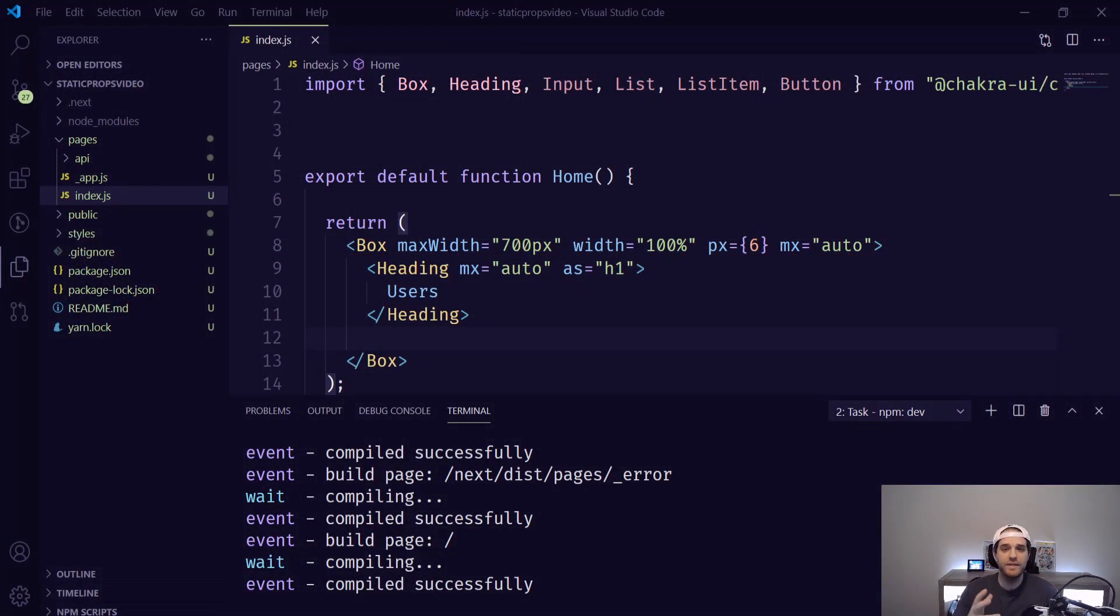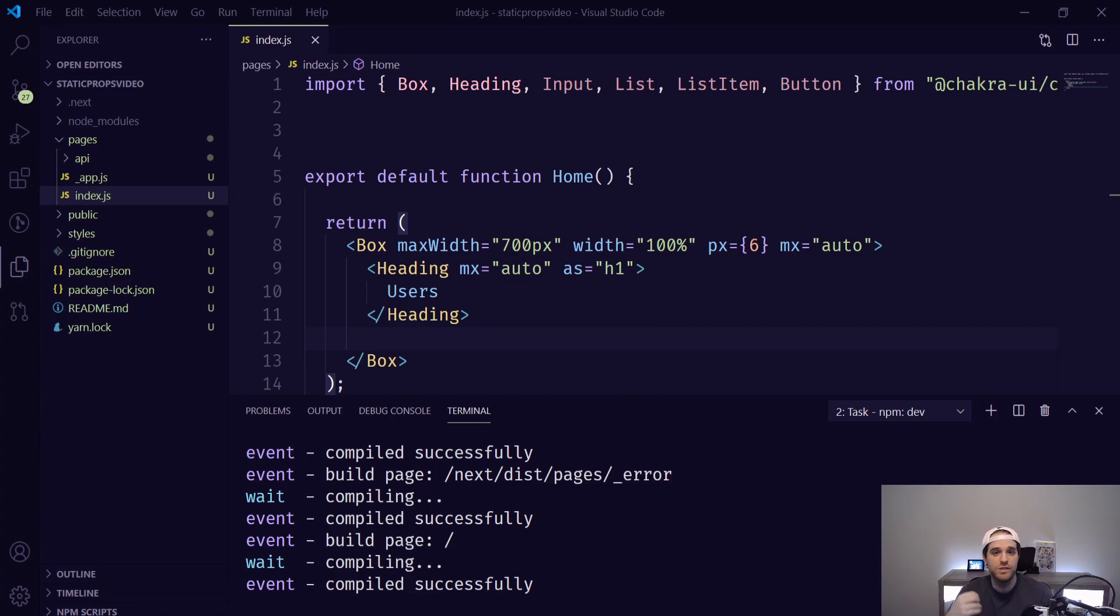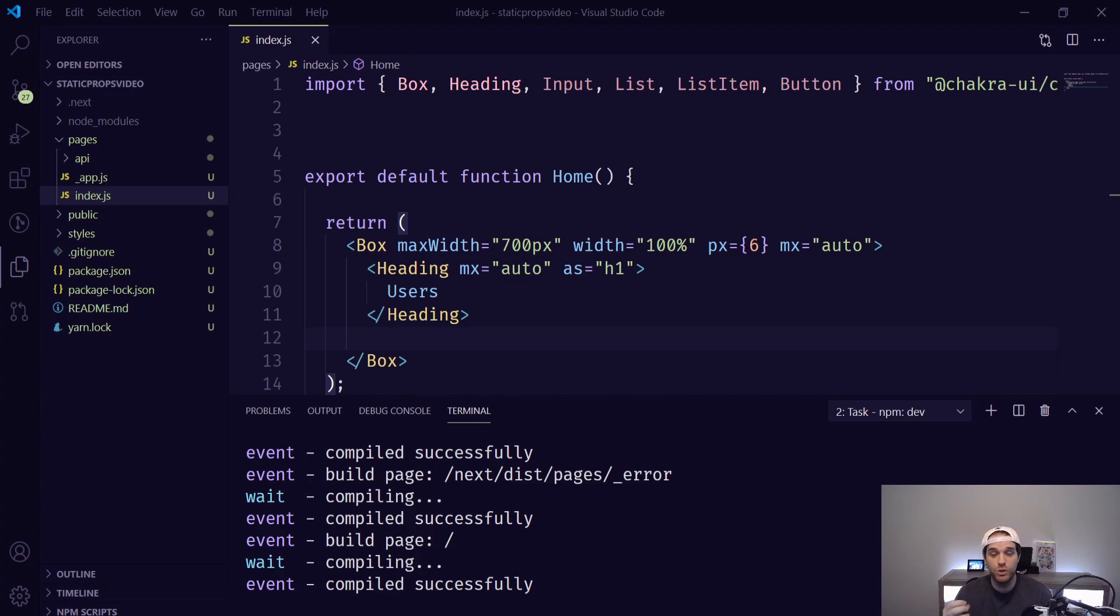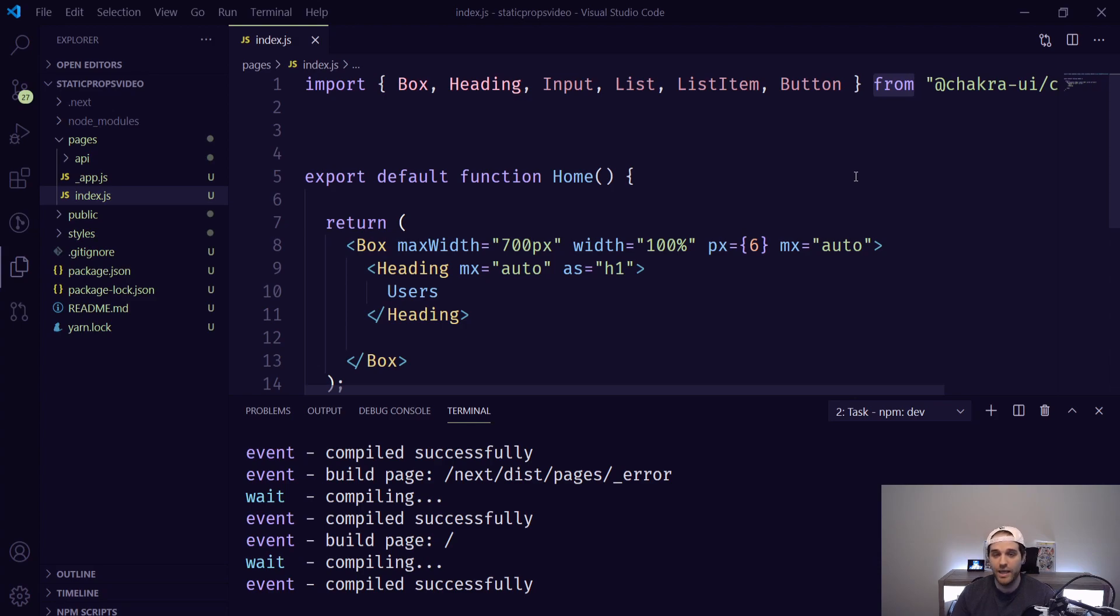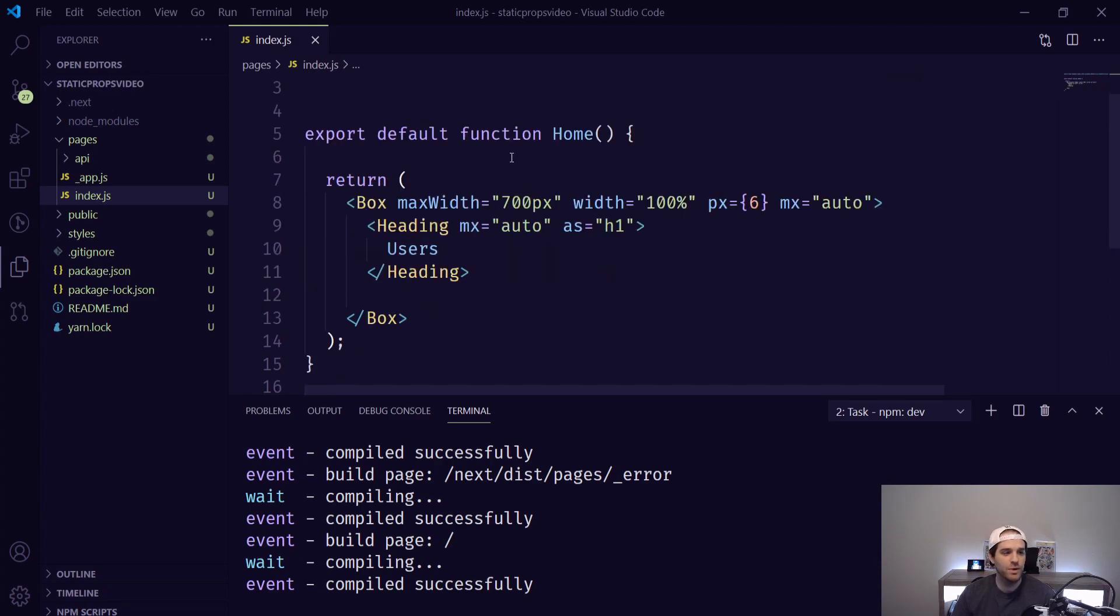I've created a simple template here that we're going to use to show the examples of getStaticProps and the revalidation that you can use to do incremental static generation. So all we have here is just some Chakra UI that I'm using to display to the users as well as just the basic home function that comes when you create a Next.js app.